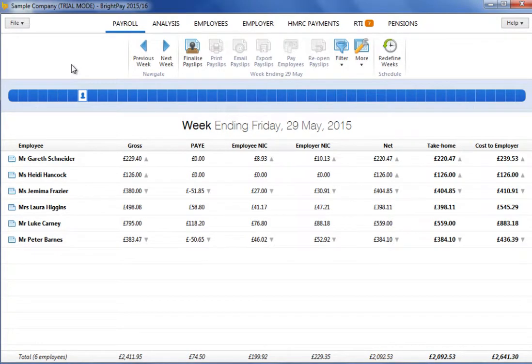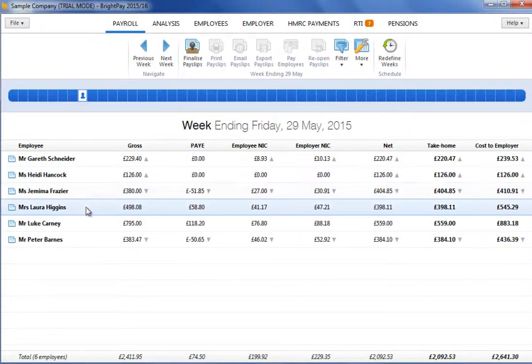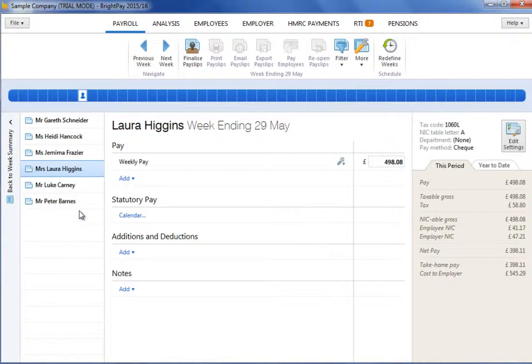This tutorial will demonstrate how to enter maternity leave and statutory maternity pay for a female employee. Firstly, select payroll, followed by the employee's name on the left to access their payslip.